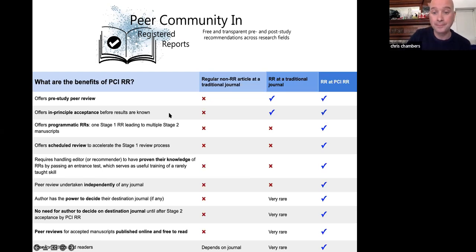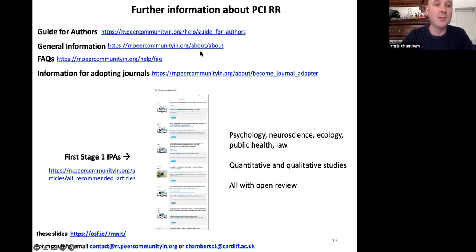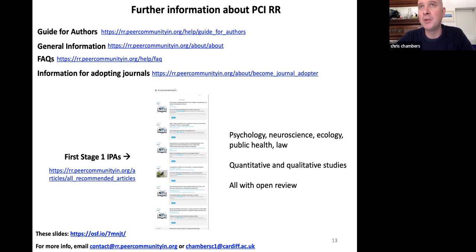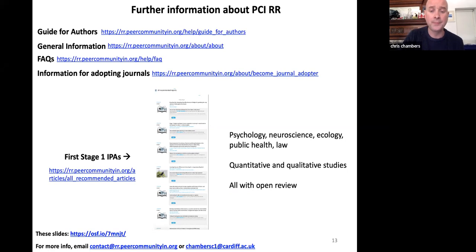Here's where you can find more information about PCI Registered Reports: our guide for authors, general information including links to talks and YouTube videos, and frequently asked questions. If you are a journal editor, you're welcome to join us — we'd love more journals as PCI Registered Reports friendly. You can also find all of our first tranche of IPAs, coming through at quite a pace now in psychology, neuroscience, and ecology. Just the other day we had what I believe is the first ever accepted stage one registered report in the field of law. We also have registered reports representing both quantitative and crucially qualitative research.